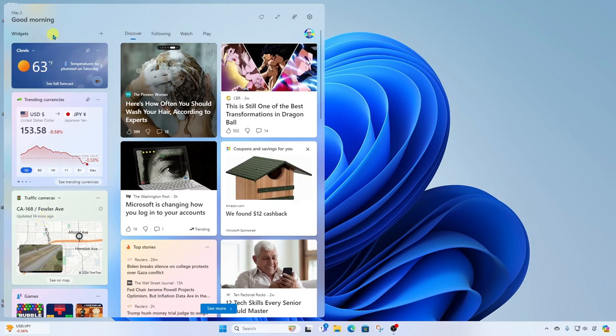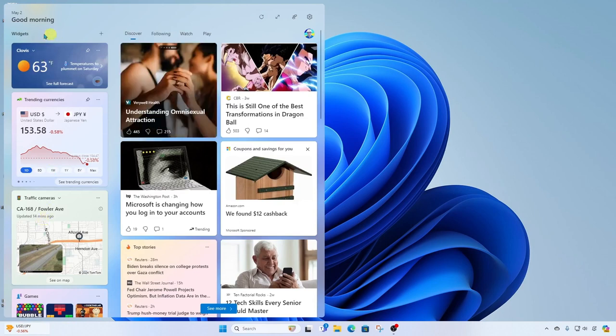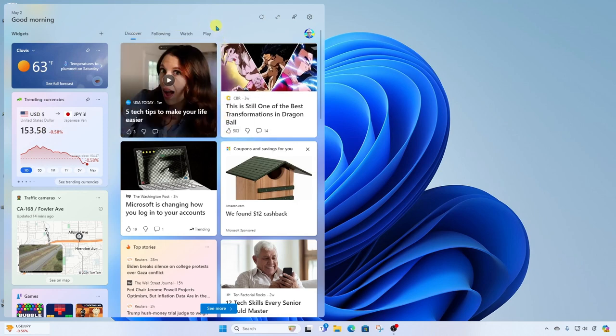What we have is two main columns. We have our Widgets column on the left, and then we have a News column on the right. First, let's look at the Widgets column.